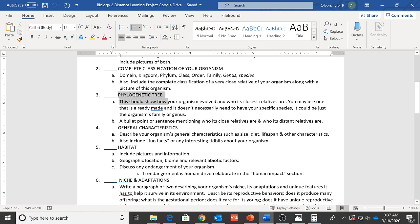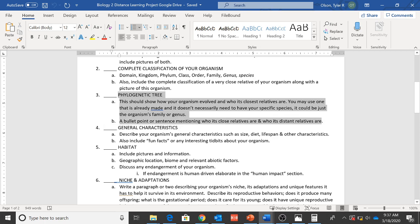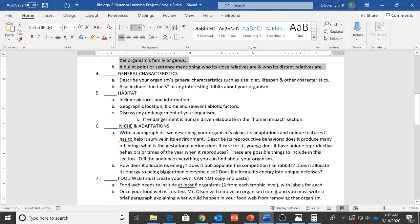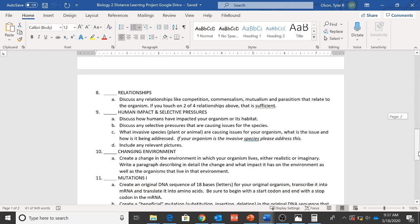So this is what we're working on, our phylogenetic tree. Make sure you read sort of the criteria there. And if you want to work ahead, obviously you can. If you want to look at adaptations or start building your food web or look at habitat, feel free to do those things.